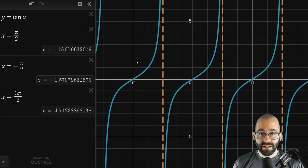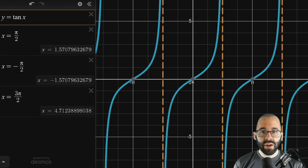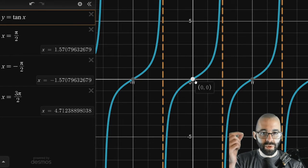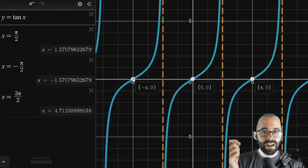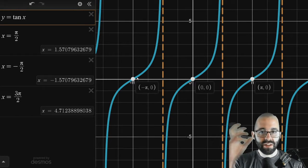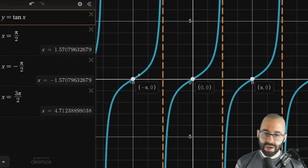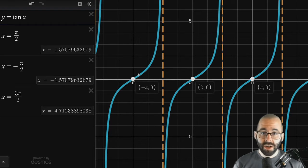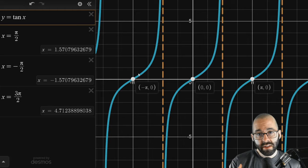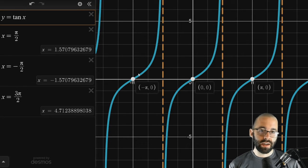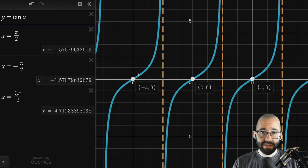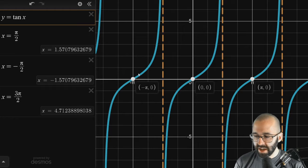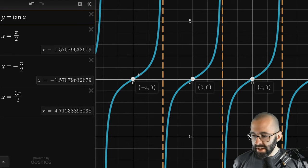The graph repeats with center at x equals 0, then at x equals pi, and x equals negative pi. This means tangent is pi-periodic. Sine and cosine had a period of 2pi, but tangent just has a period of pi. Since tangent has asymptotes and is periodic, the asymptotes also repeat.